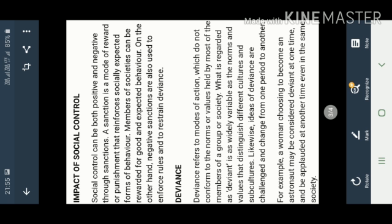This means deviance means that sometimes when we want to do something for society, but our society has a problem, our society doesn't accept that at an earlier stage. Now what is regarded as deviant is as widely variable as the norms and values that distinguish different cultures and subcultures.